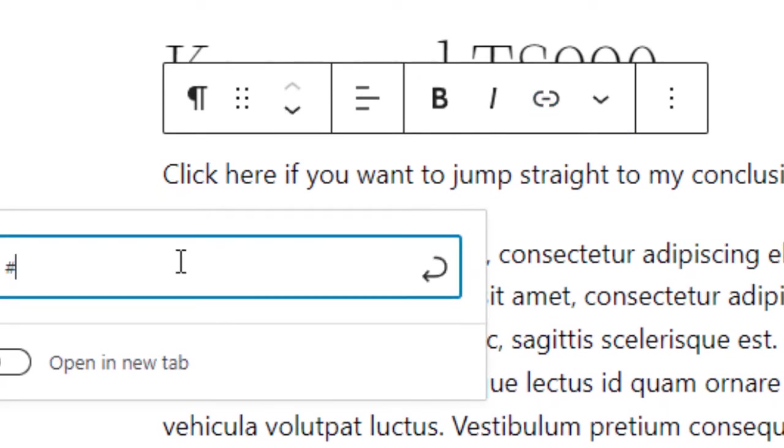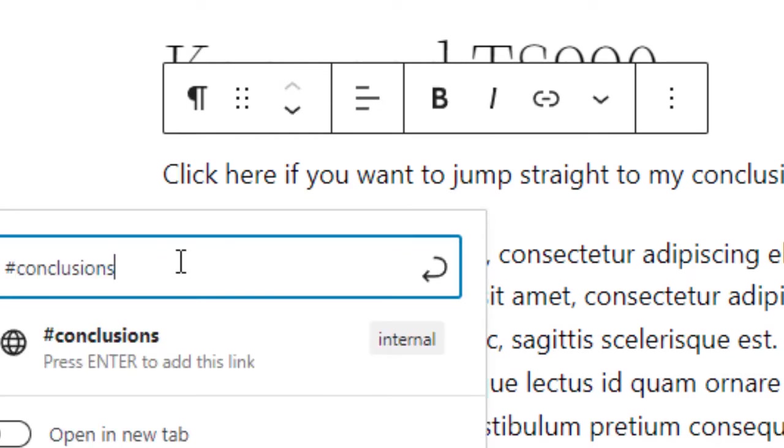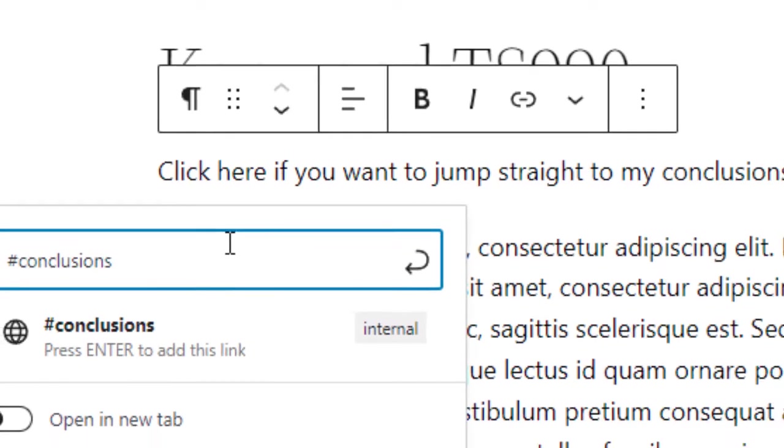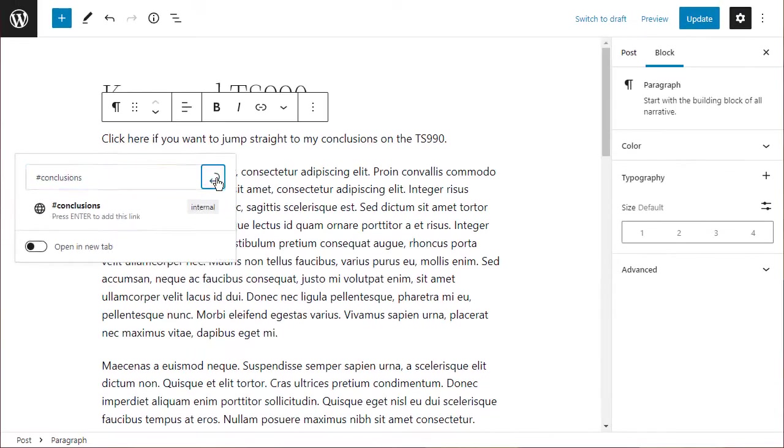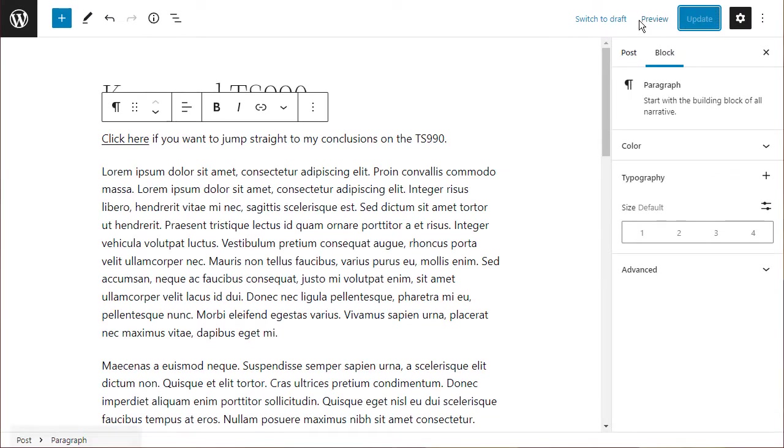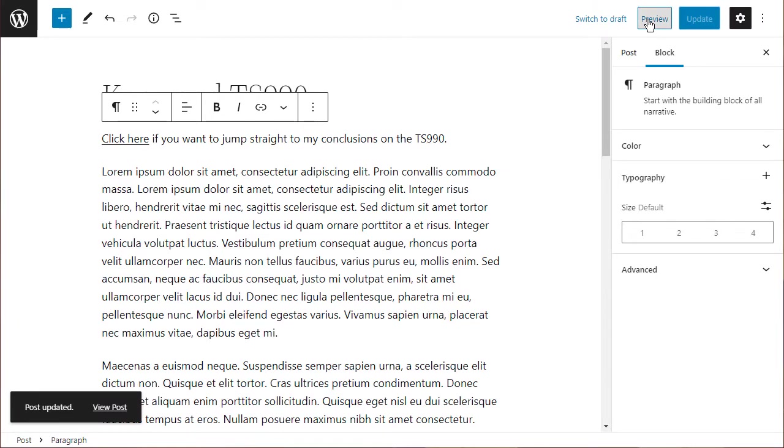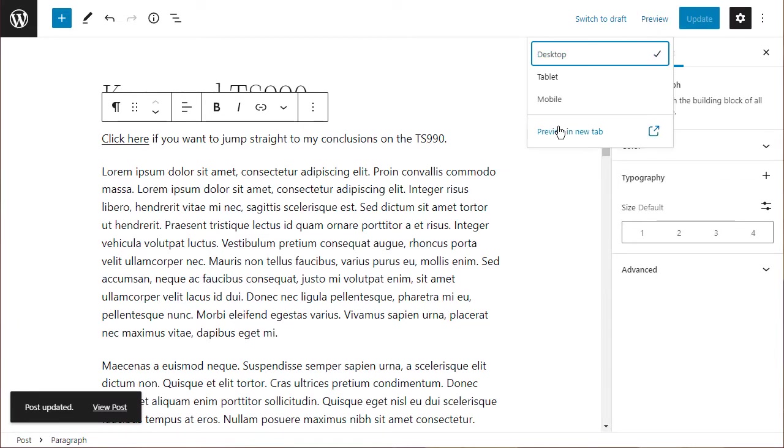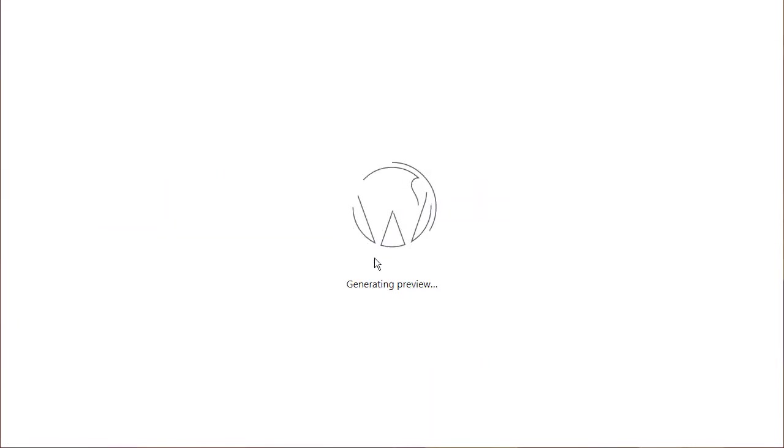Then you type the hashtag (or pound sign in the US) followed immediately by the HTML anchor you created. Let's accept that, update, and preview the page in a new tab.